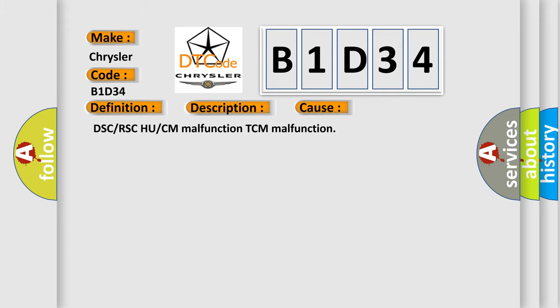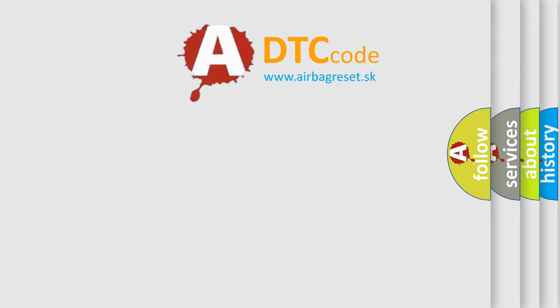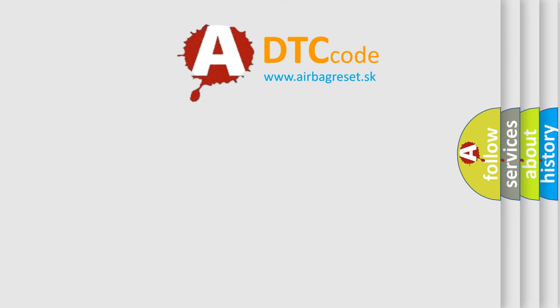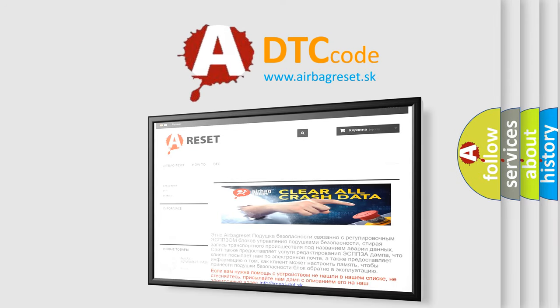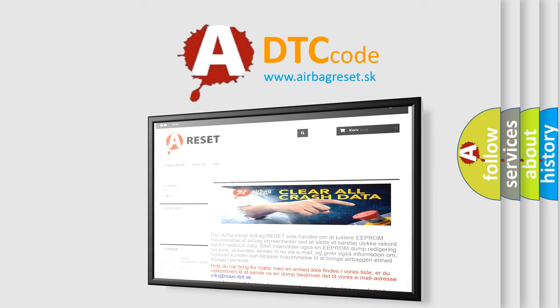The Airbag Reset website aims to provide information in 52 languages. So, thank you for your attention and stay tuned for the next video.